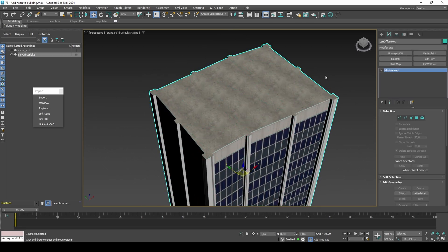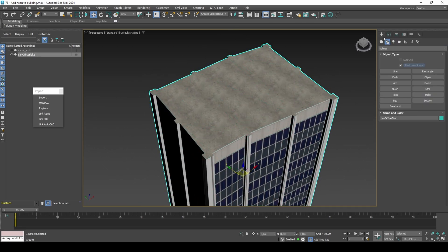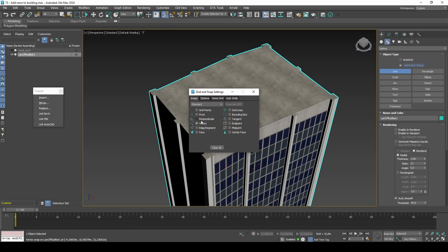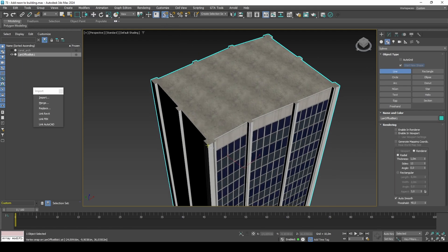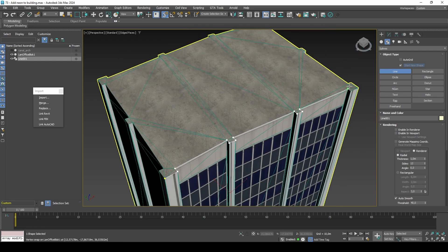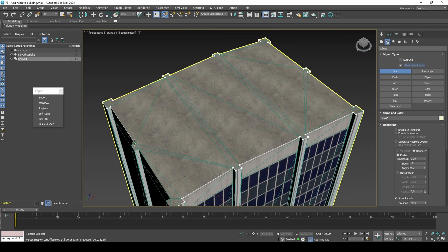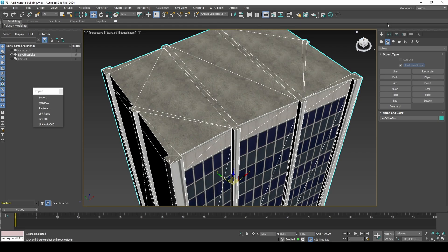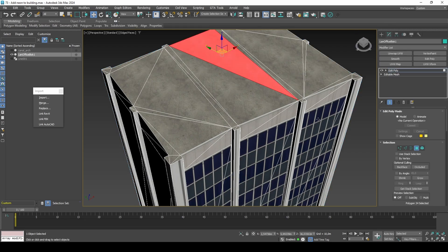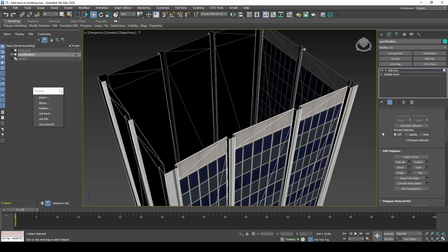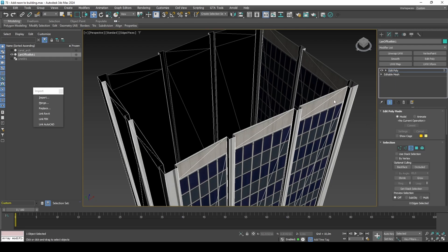Start by creating a spline where you want the neon to be. You can also create it by converting the building roof edge selection to shape, but this is not ideal if the roof has a lot of excessive polygons. In our case, both methods work fine.